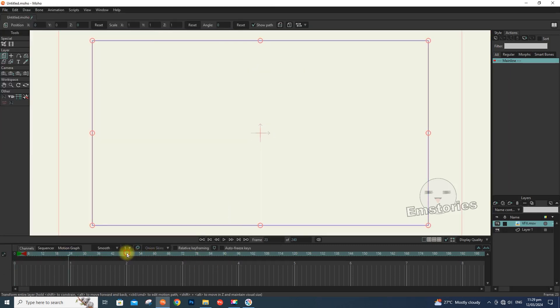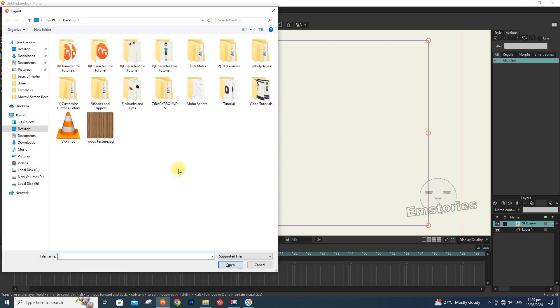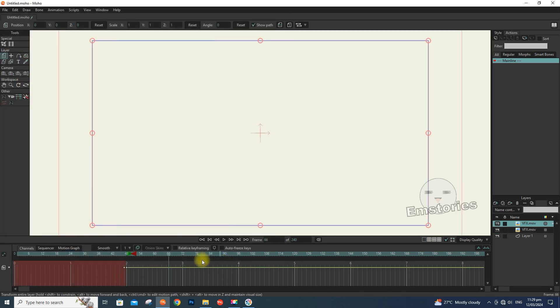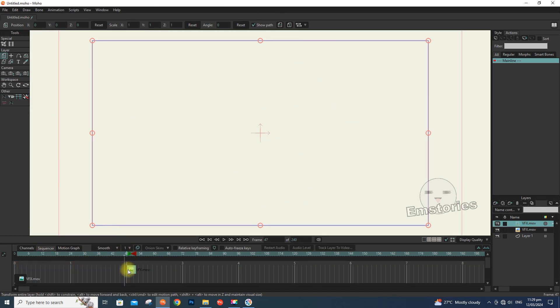You could also import the file at the time frame you want. You could also modify its location in the time frame after you have imported it by going to Sequencer and moving it.